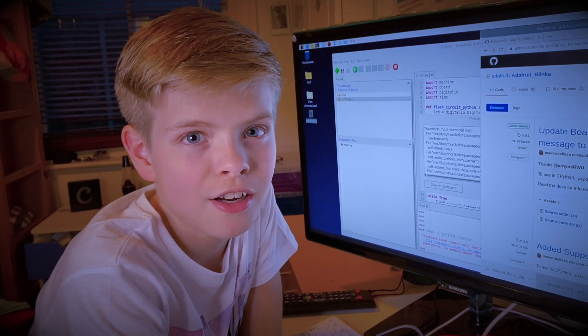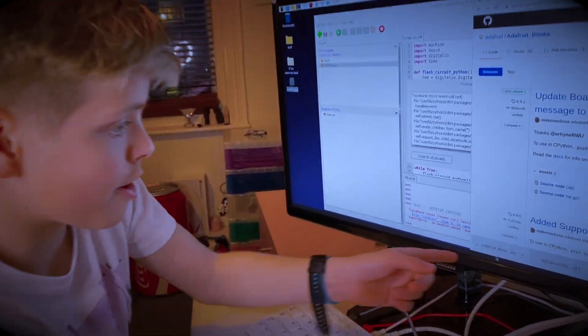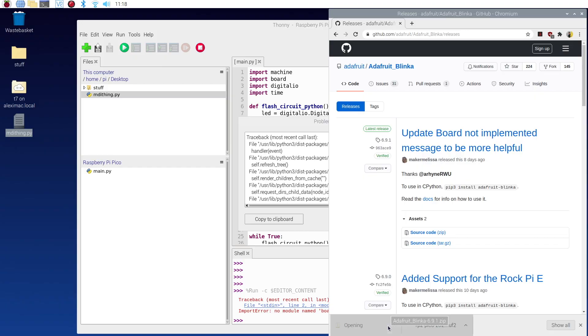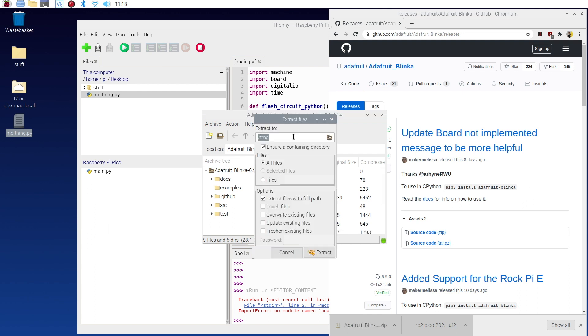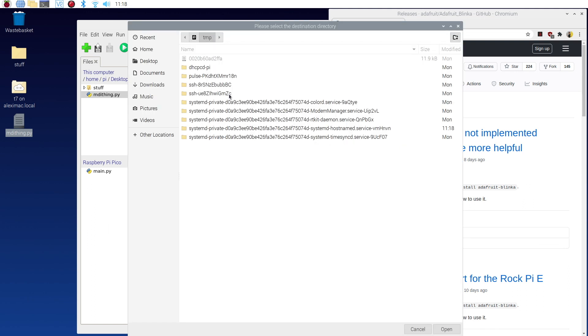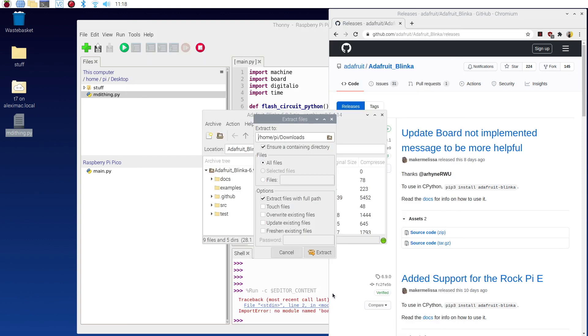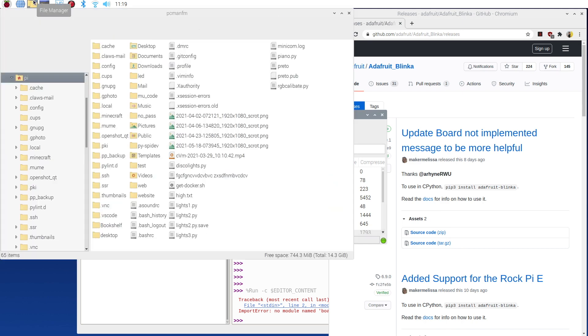So now I'm going to extract it. If you come over here I'm just going to click on that and then up here I'm going to go and then I'm going to choose where I want it and I'm going to put it into downloads and then I'm just going to press extract here.